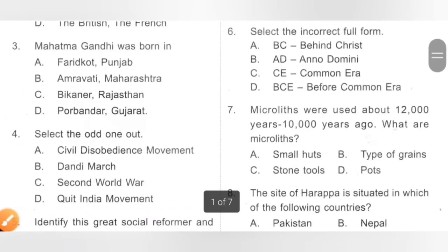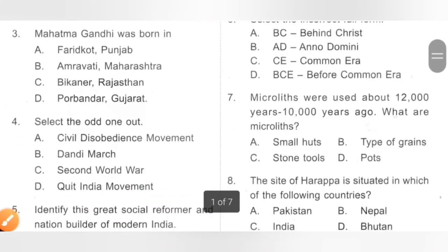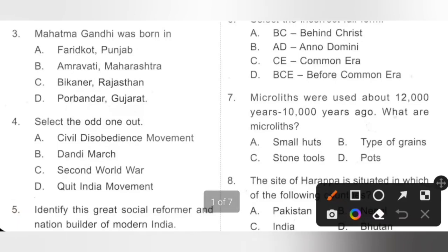Question 3: Mahatma Gandhi was born in? Mahatma Gandhi was born on 2nd October 1869 at Porbandar in Gujarat. Option D is the correct answer.